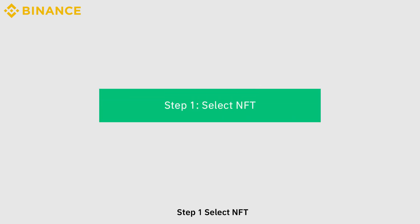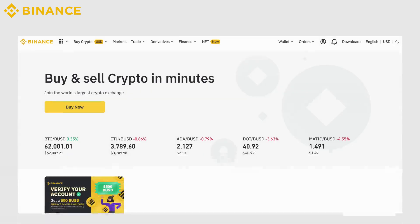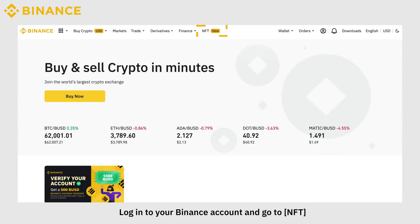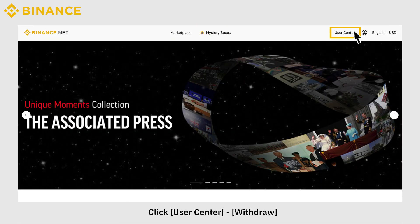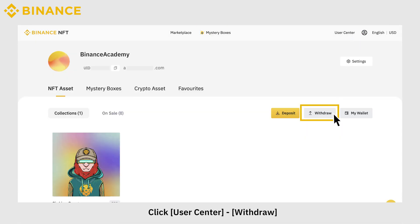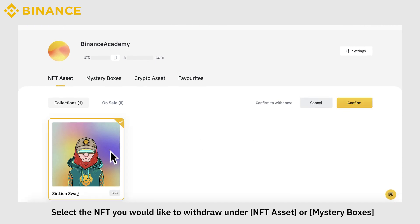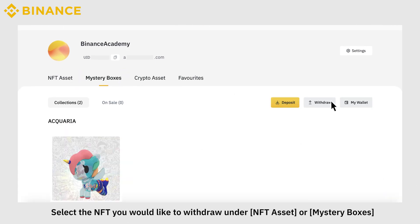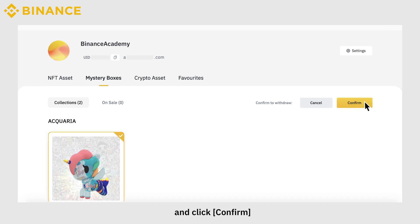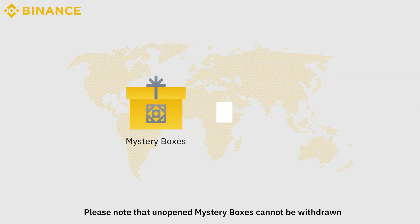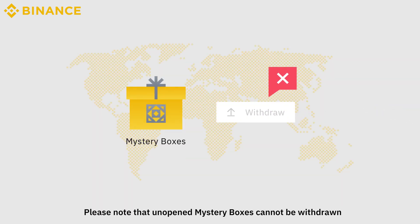Step 1: Select NFT. Log in to your Binance account and go to NFT. Click User Center, then Withdraw. Select the NFT you would like to withdraw under NFT Asset or Mystery Boxes and click Confirm. Please note that unopened mystery boxes cannot be withdrawn.